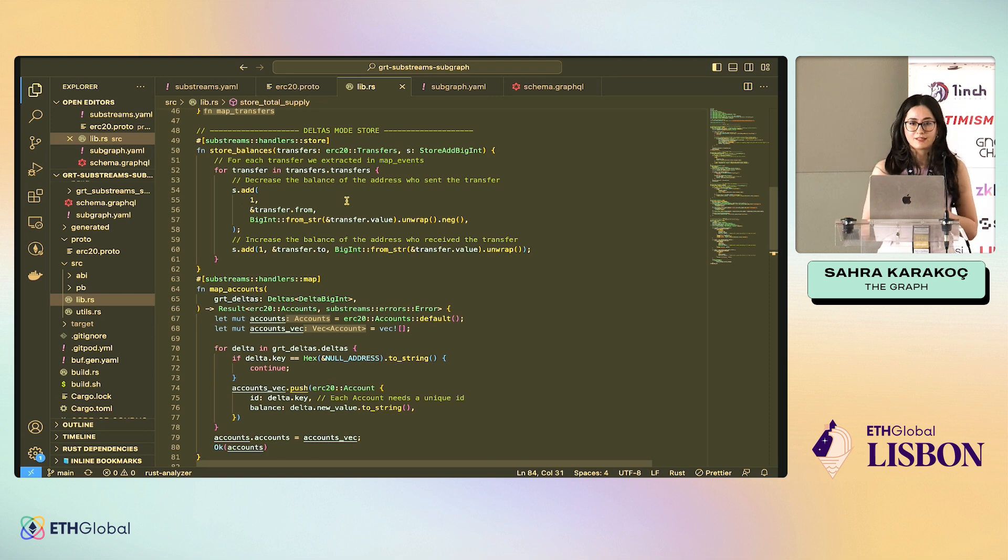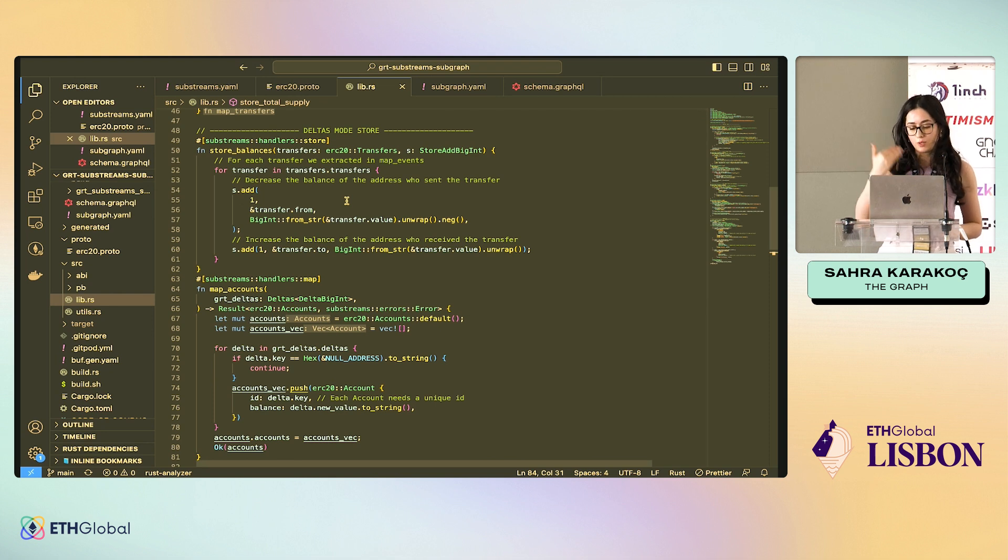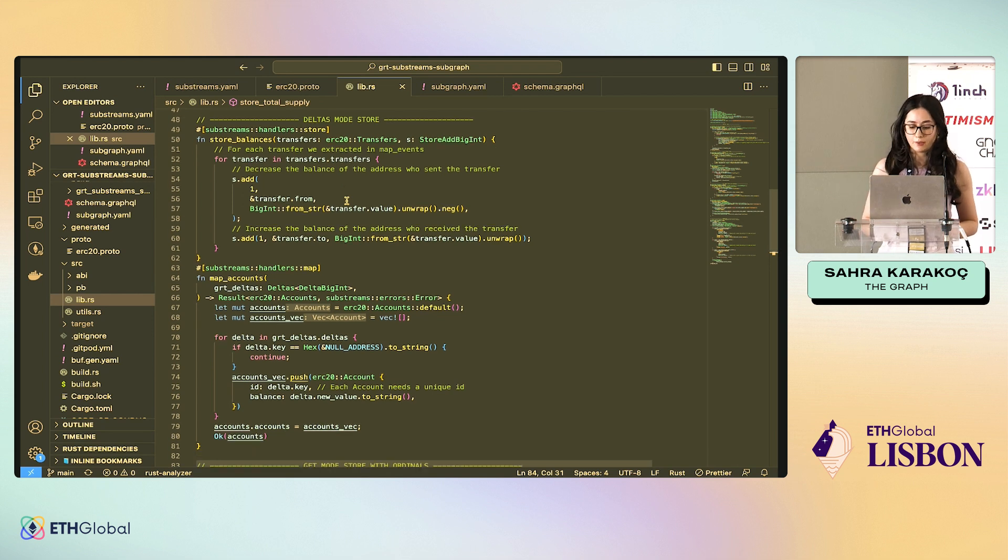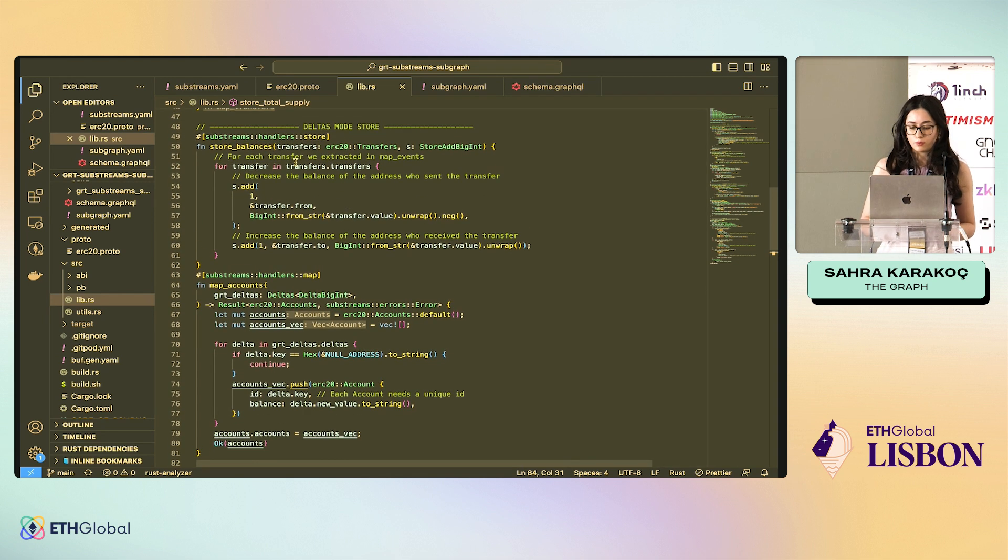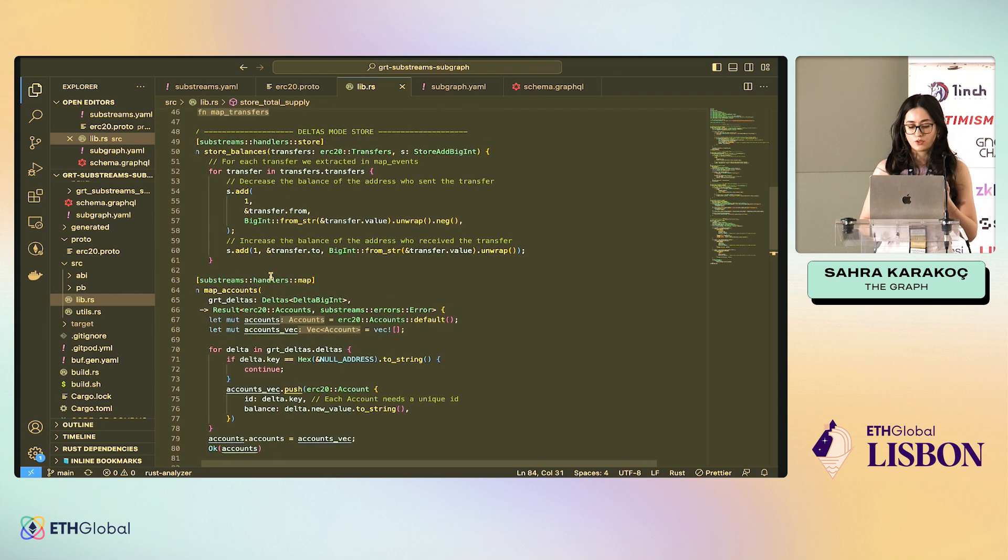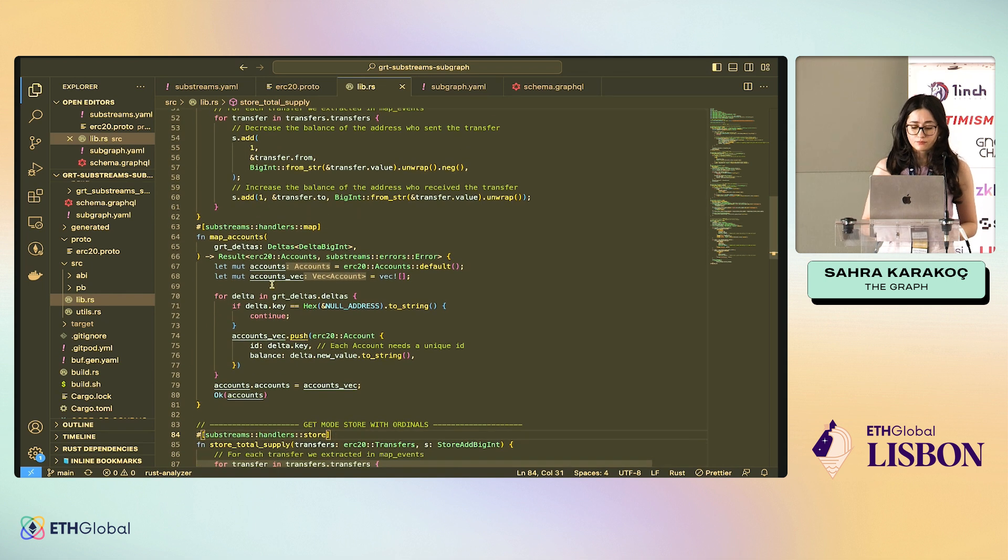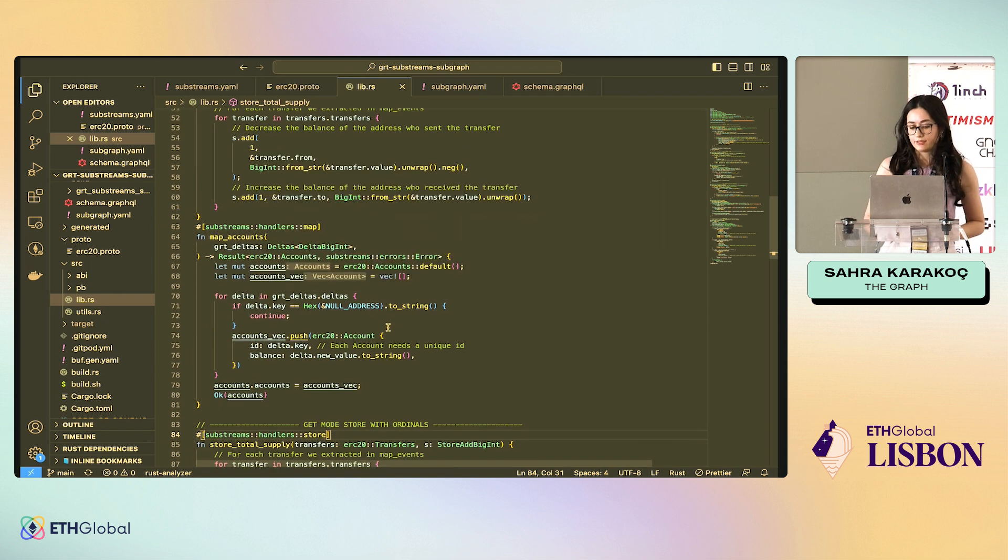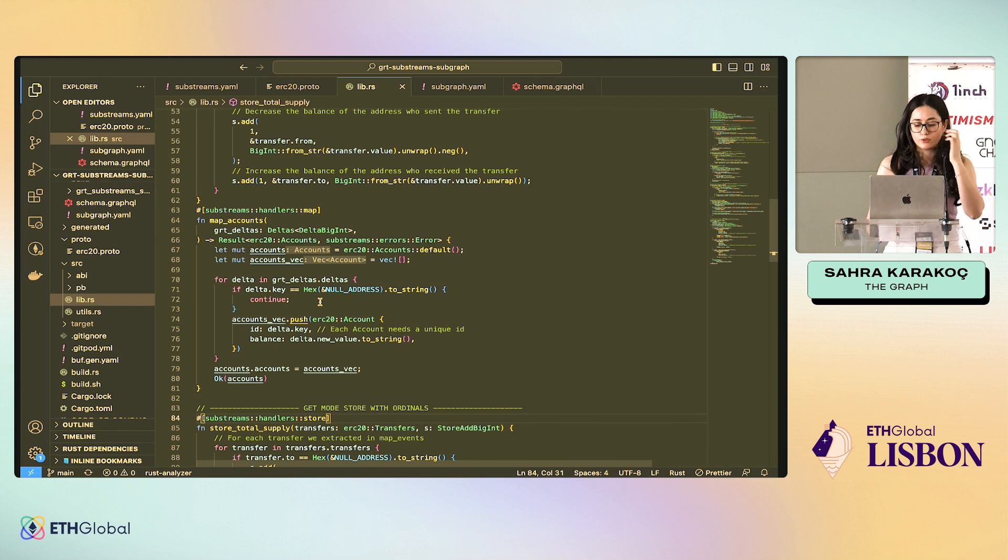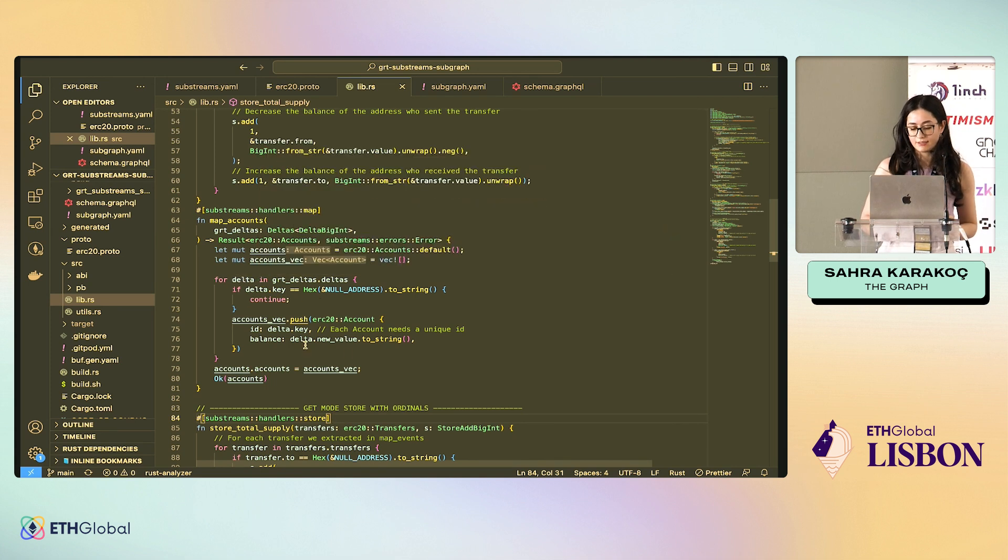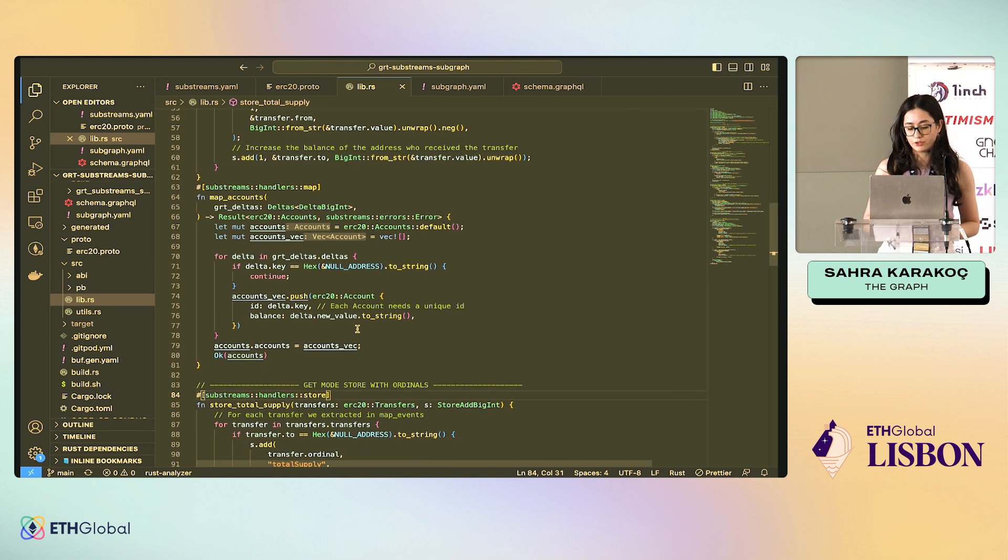The whole substreams graph is executed on each block. We have the deltas of the block if one store changes multiple times. Even if it's one, we're going to have one delta. In a store, when we get the store as an input from another map, this map_accounts gets the store_balances as an input, you can loop through deltas. And here, just to show you how we do that, we get for each delta, we create an account protobuf. This is just for an example, you wouldn't really do this, but we can run this map_accounts to see what it does.